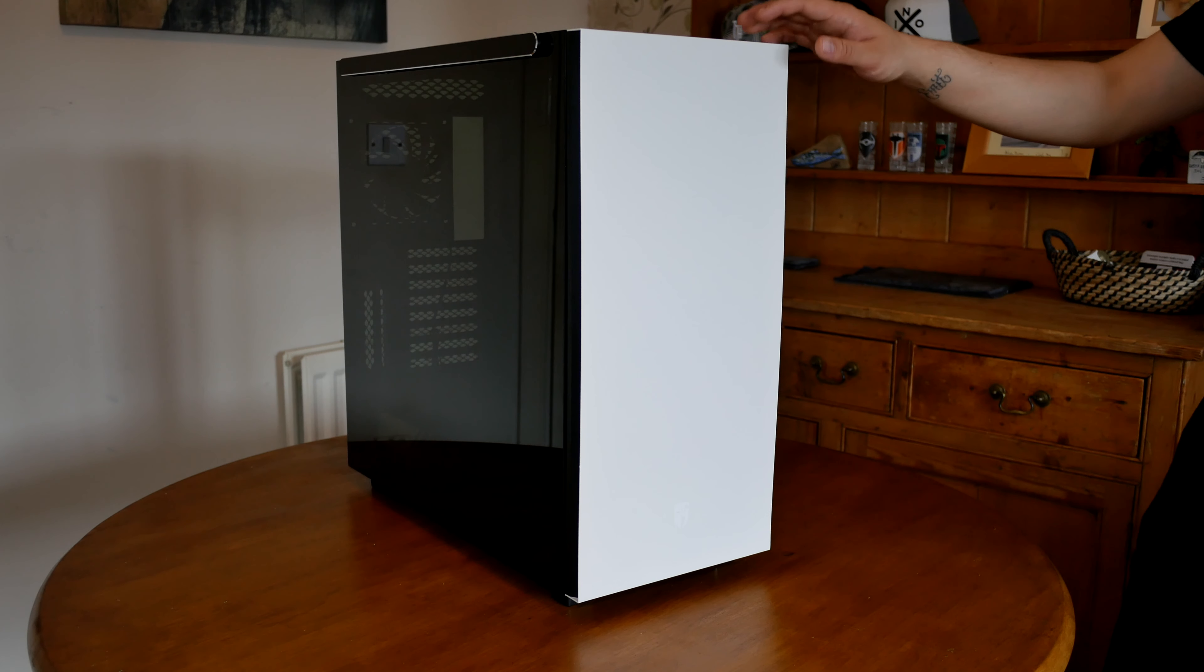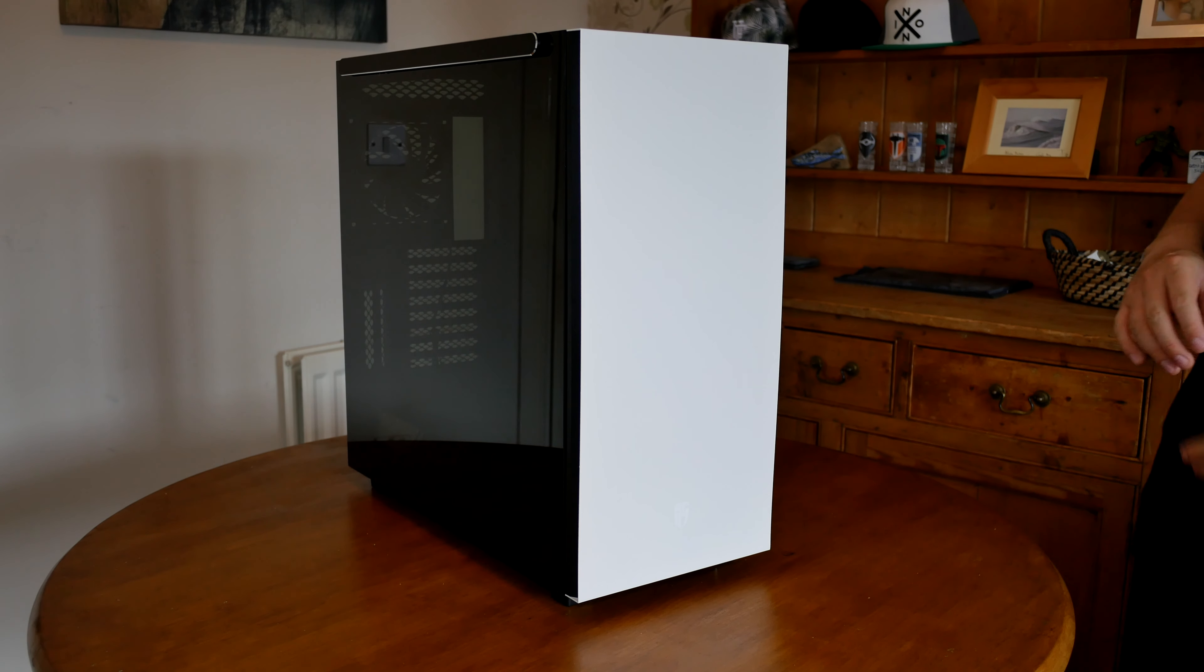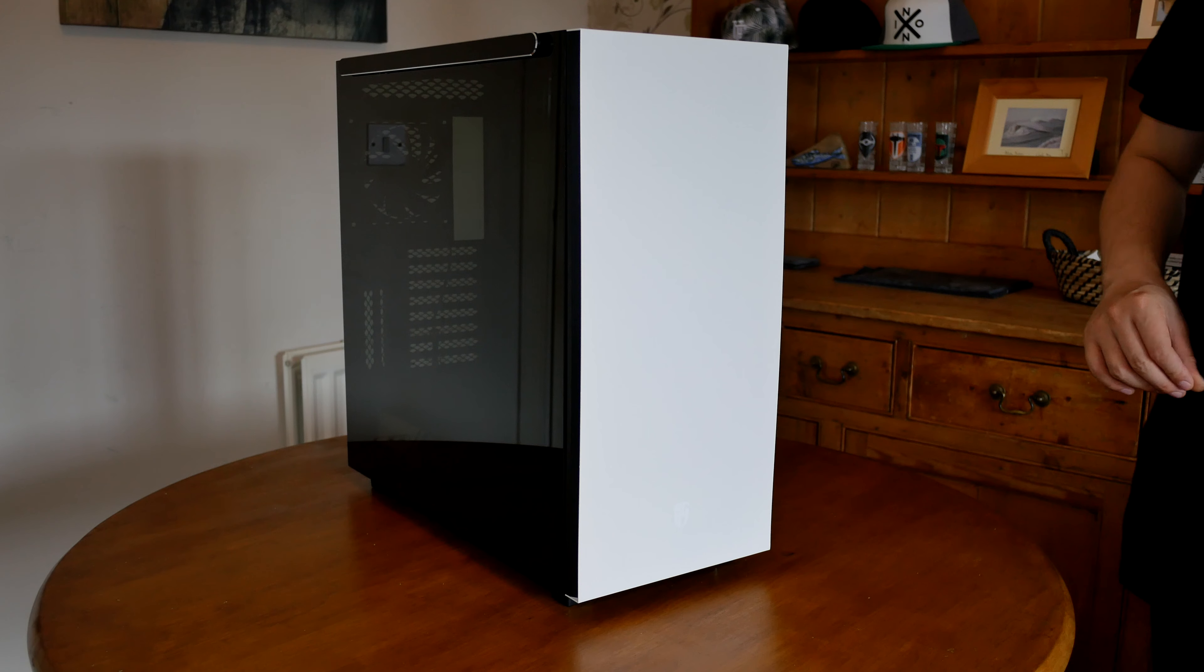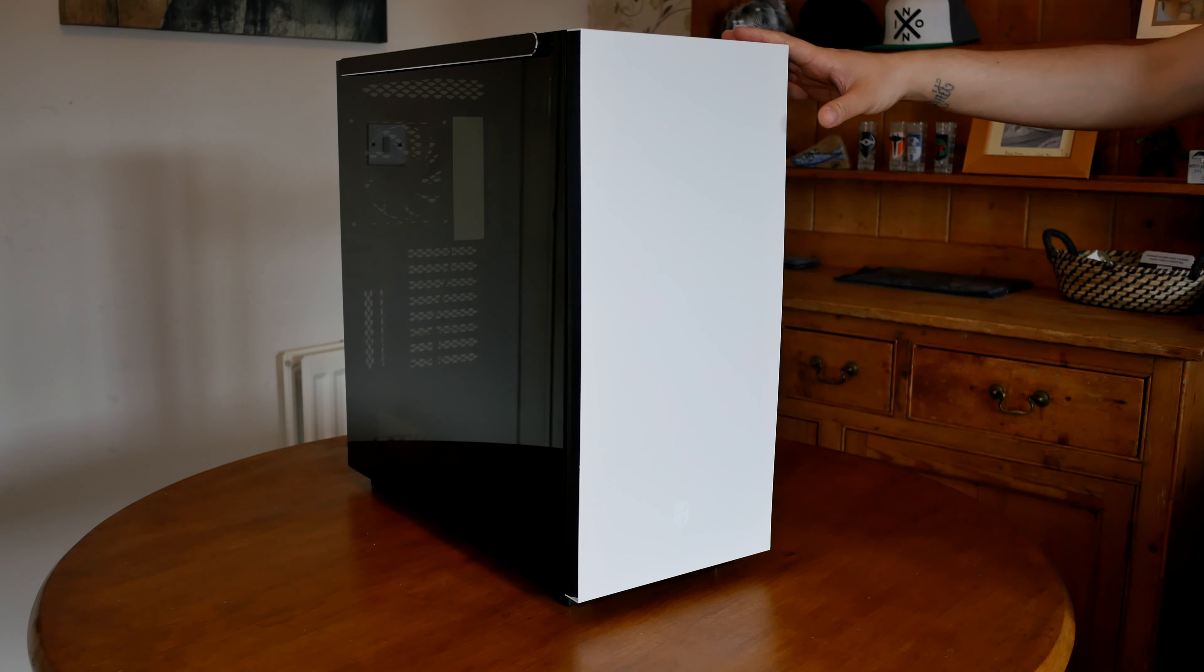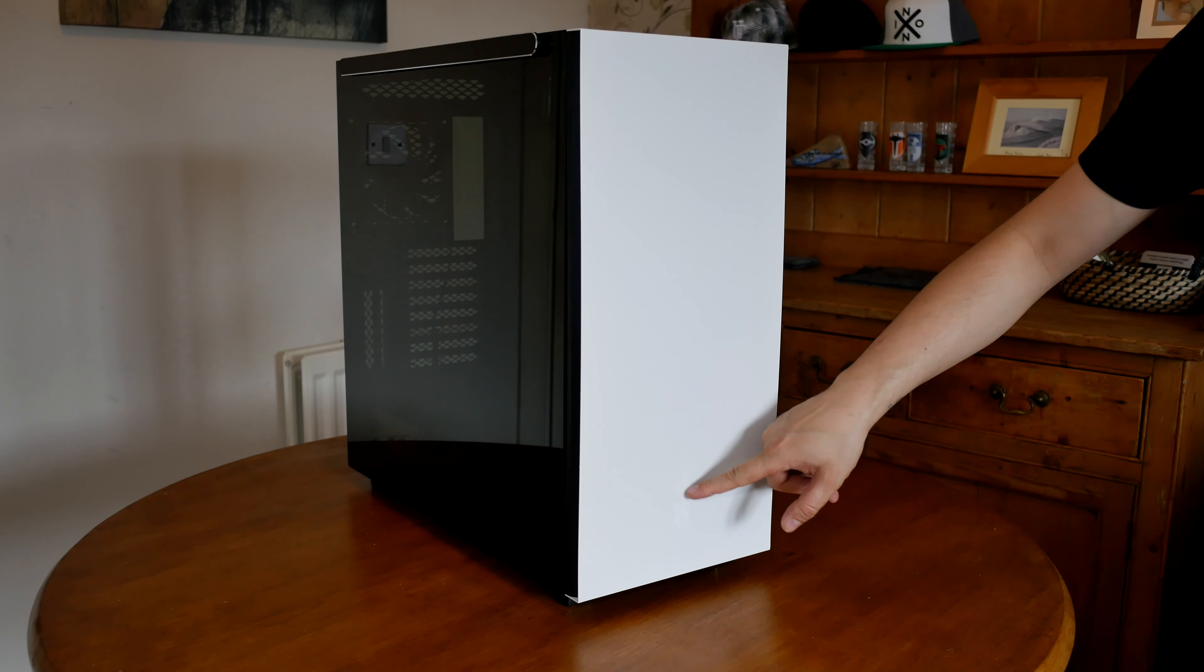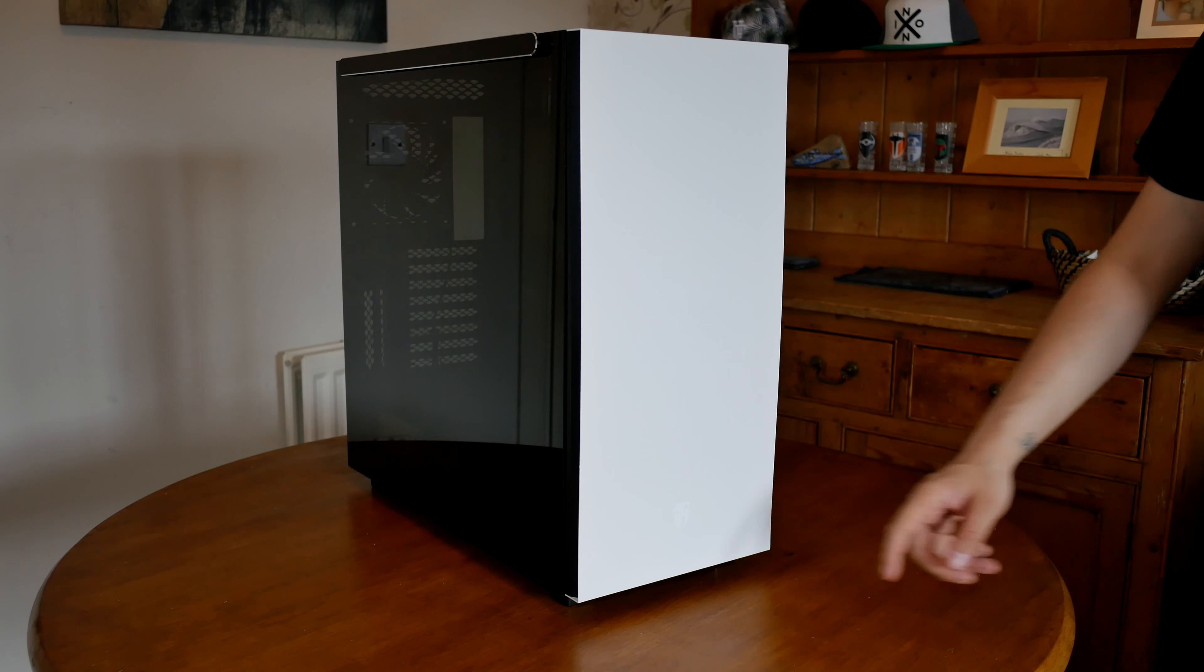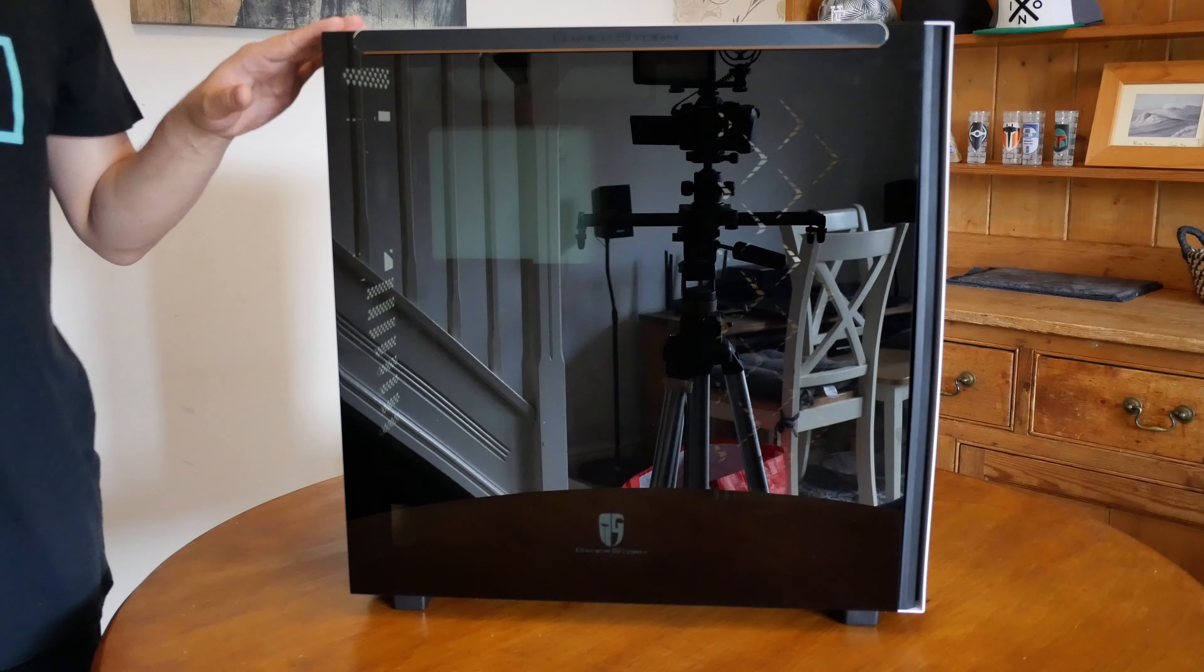I would like to see an RGB model of this later down the line. I do know that Deepcool like to do RGB versions of all their cases. There is also the Gamestorm logo down here, again very hard to see because it's in white.